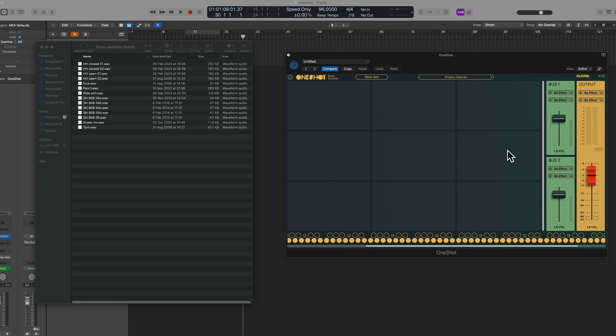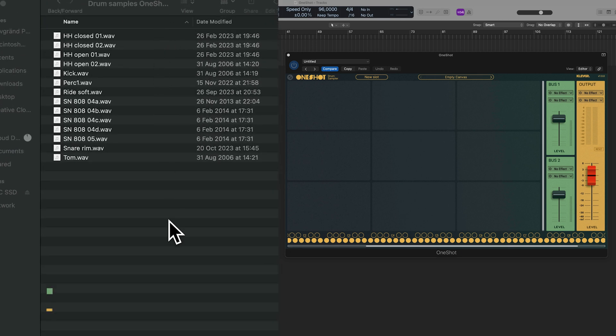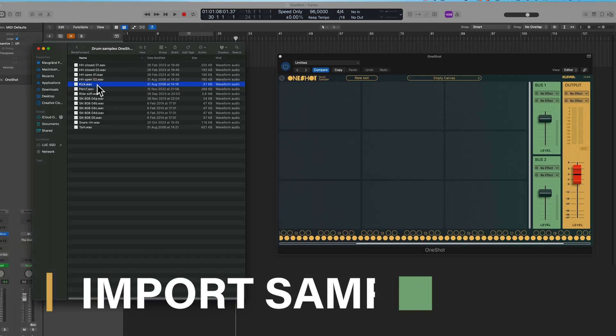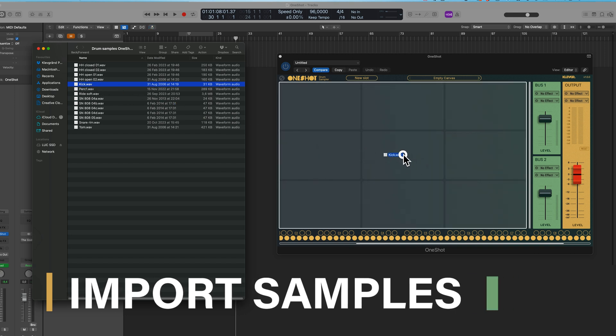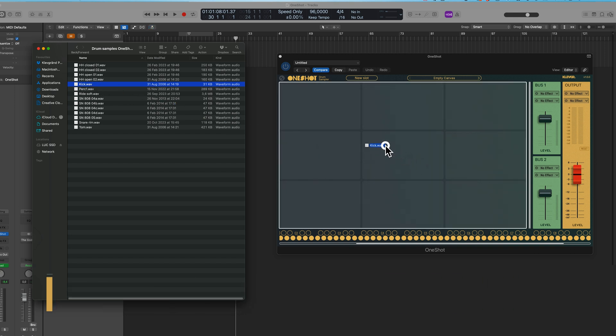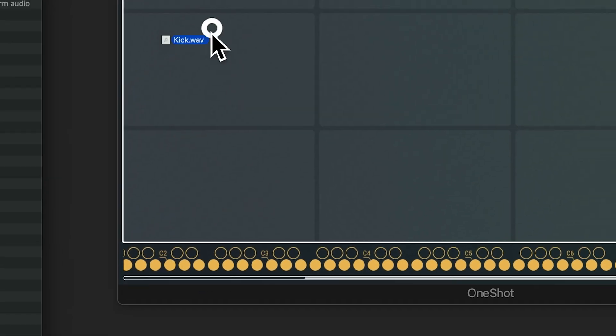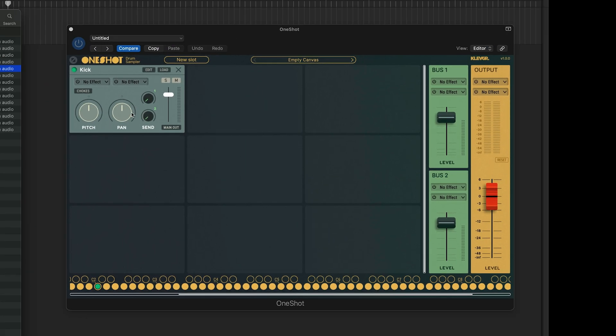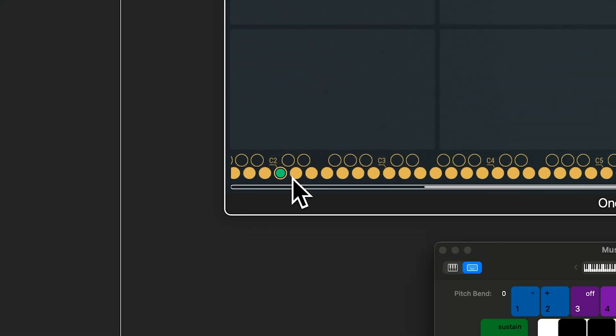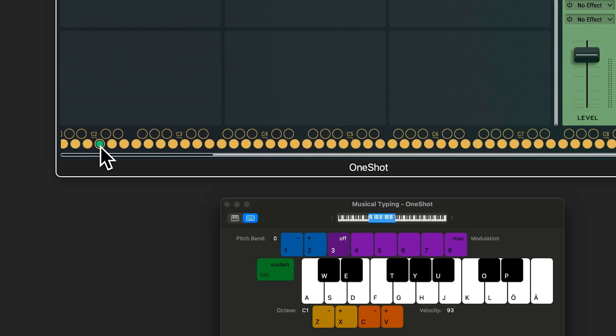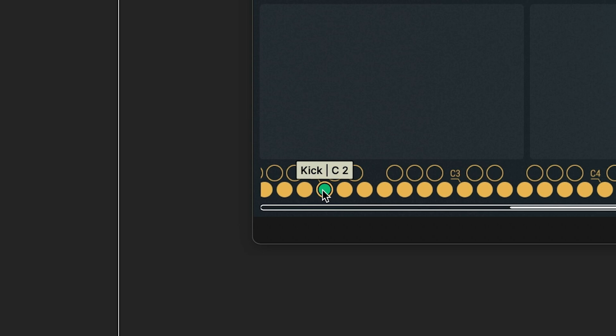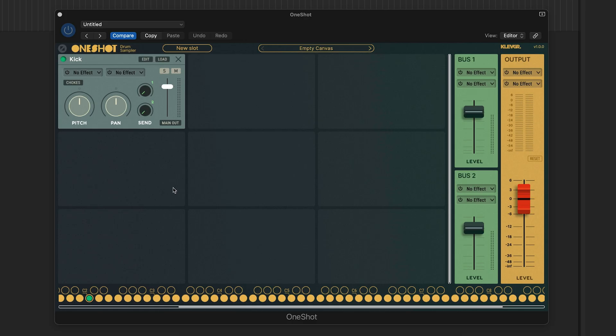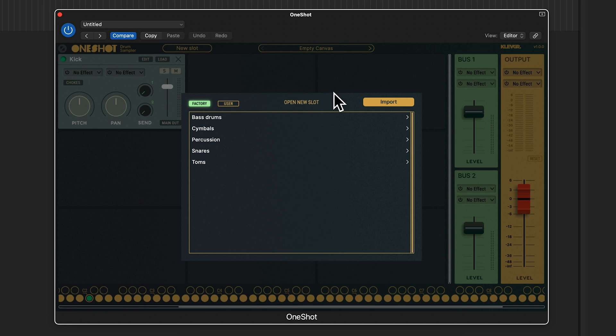So when I open up OneShot it looks like this and I have all these samples that I would love to use. To import the sample I'll just drag it from finder and drop it either here on the empty slot area or directly on a MIDI key. Now both a slot with my sample in it and the corresponding trigger has been created. So if I now play the C2 MIDI key I should get some sound. The name of the slot and the keyboard key is also shown when hovering over the trigger. If you don't want to or can't drag and drop your files you can press new slot and import.